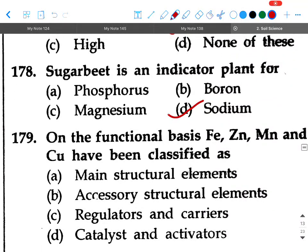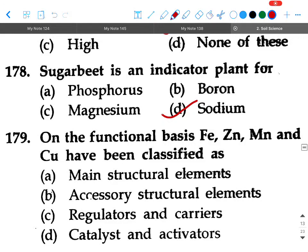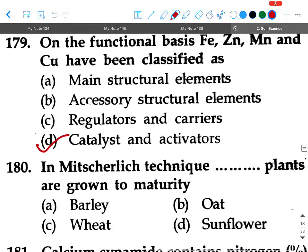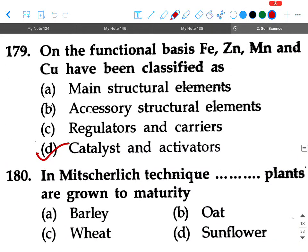Next question: On the functional basis, Fe, Zn, Mn, and Cu have been classified as — option A: main structural elements, option B: accessory structural elements, option C: regulators and carriers, option D: catalysts and activators. Your answer will be option D, catalysts and activators.